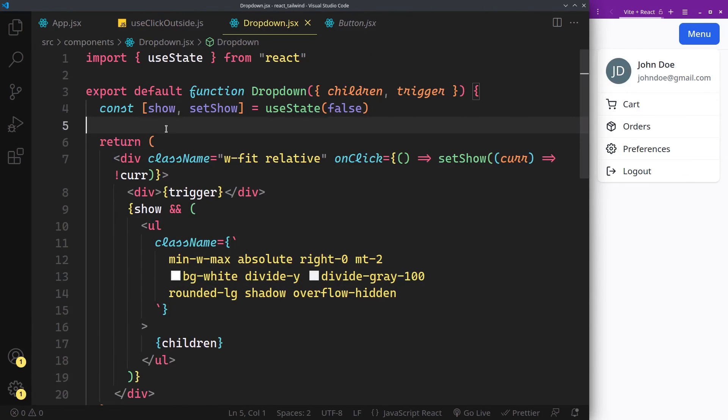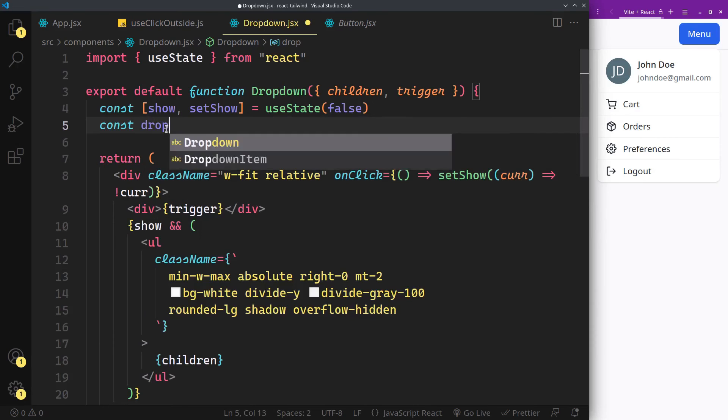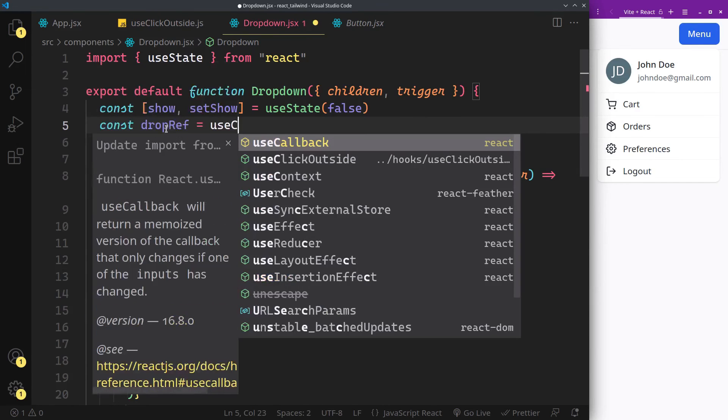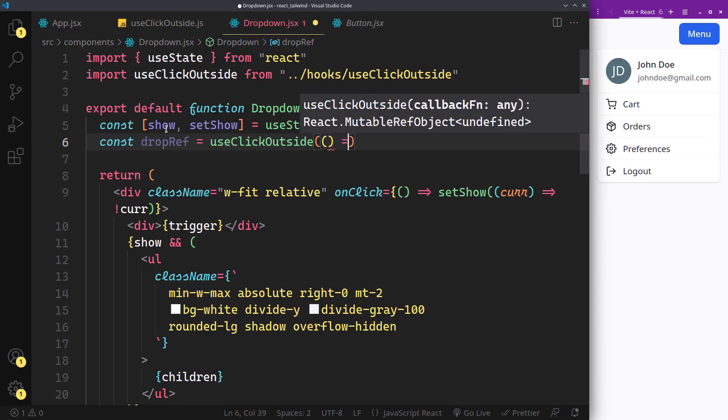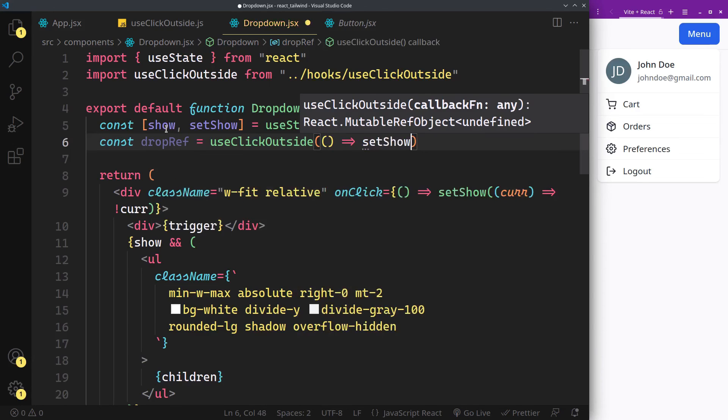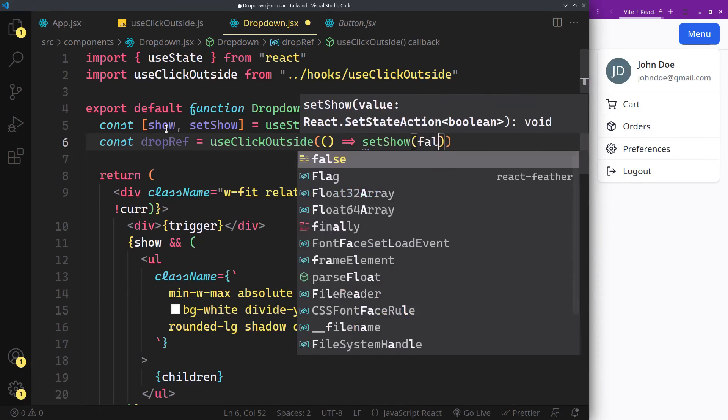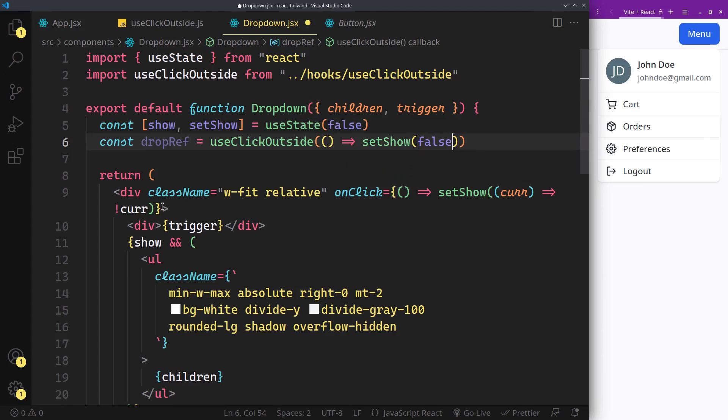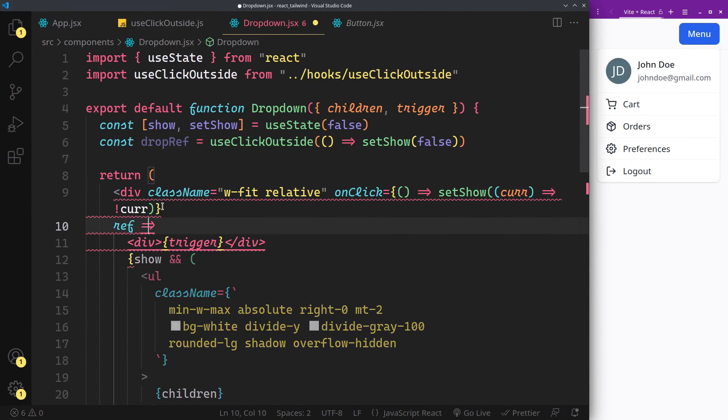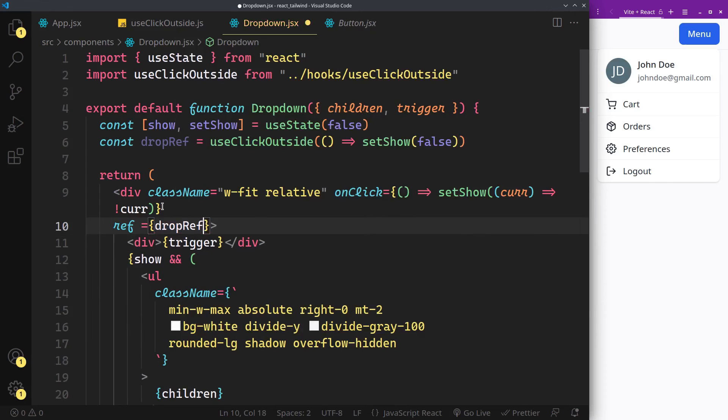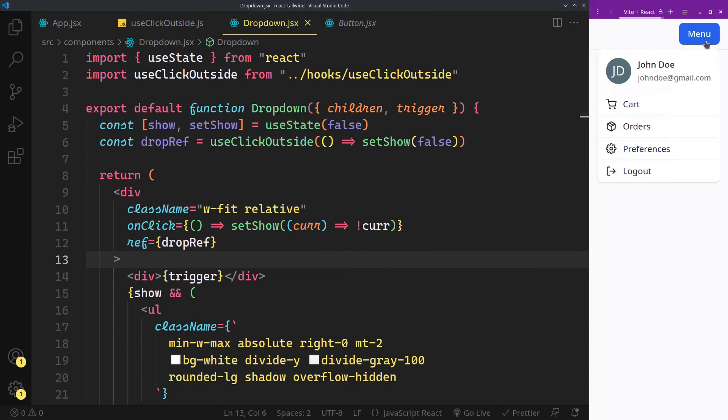Let's use this hook. Pass this callback and attach the ref to our dropdown. And that's it, it should work now.